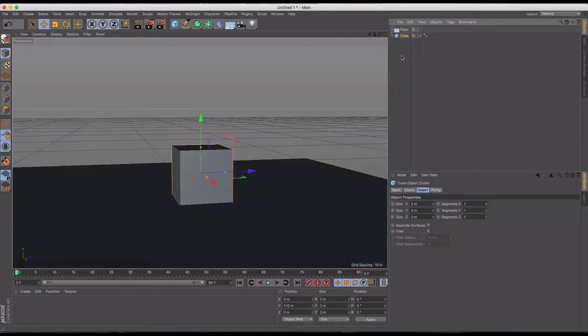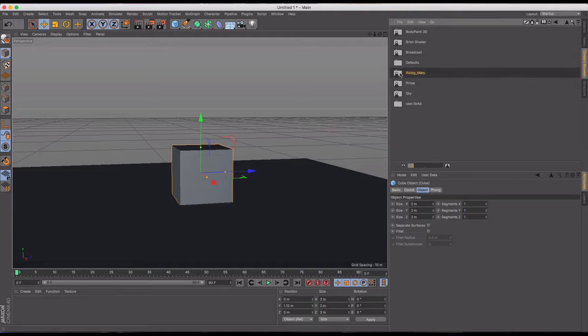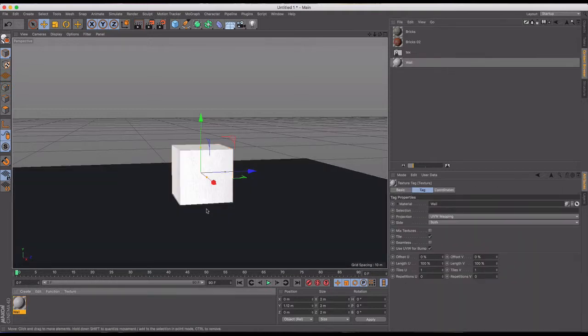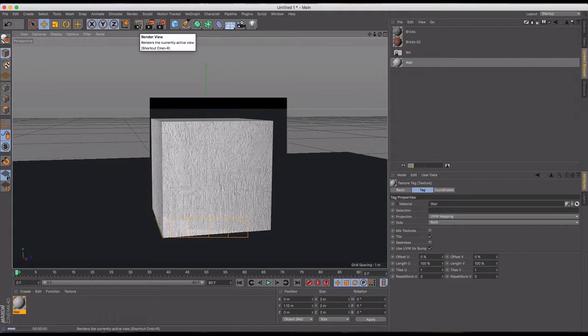And then I'm going to give this cube a little bit of material, and I'm going to put a link to where I've got some of these materials from. But I've already imported them. There's these PixelDG materials, and we're just going to use this wall material. So I'm going to put that on my cube. It's going to give it this kind of stucco look.